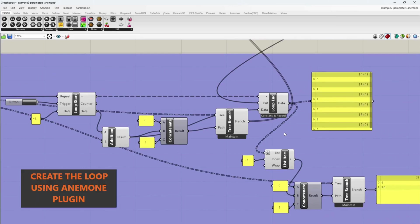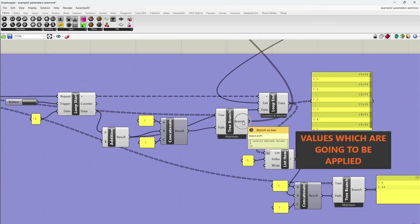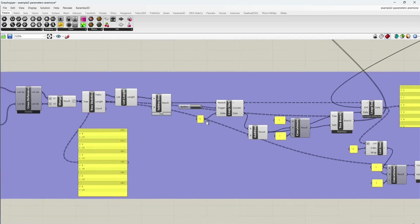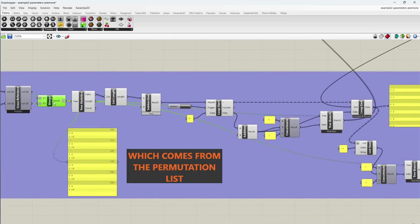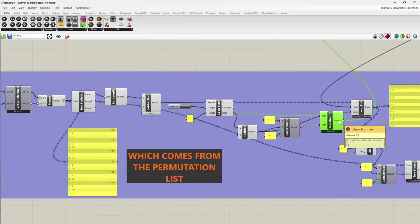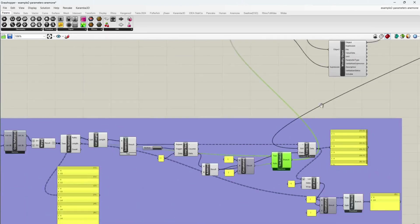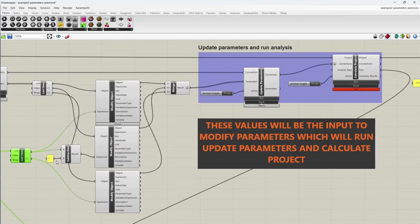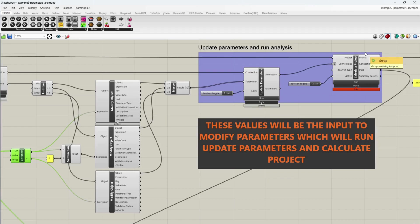Create the loop using Anemone plugin. Values which are going to be applied, which comes from the permutation list. These values will be the input to modify parameters which will run update parameters and calculate projects.